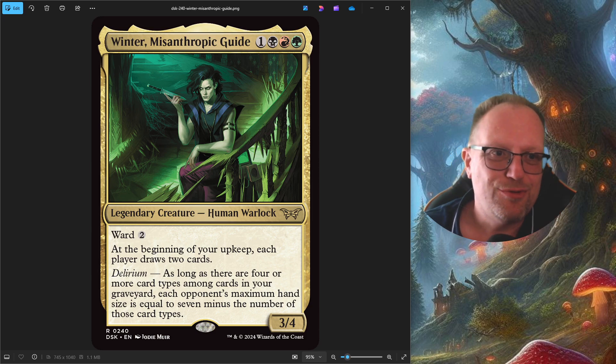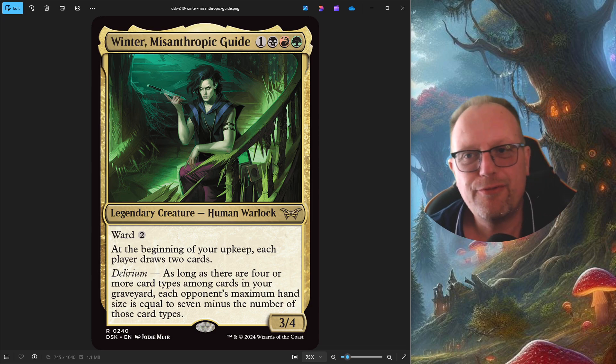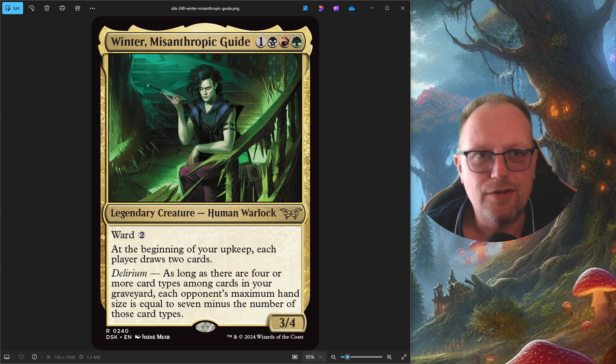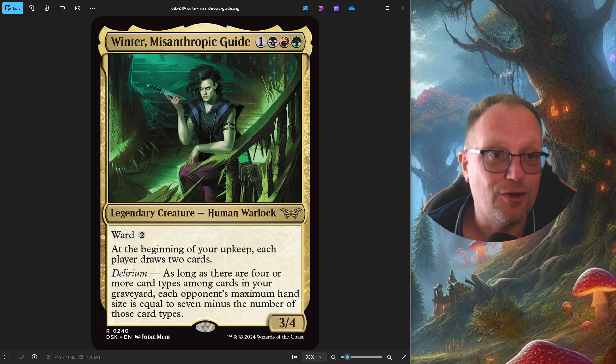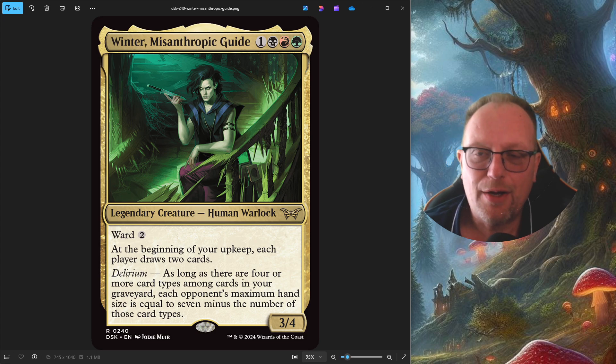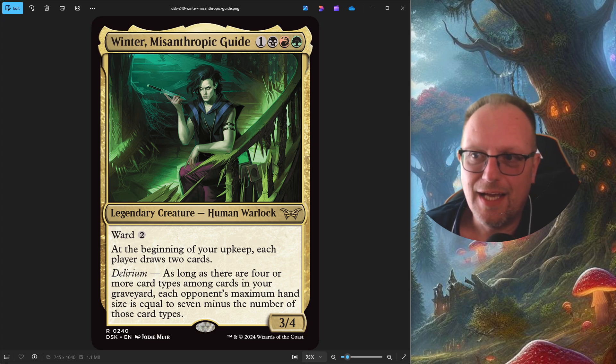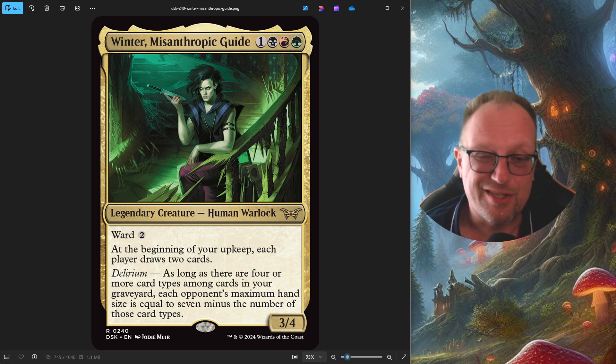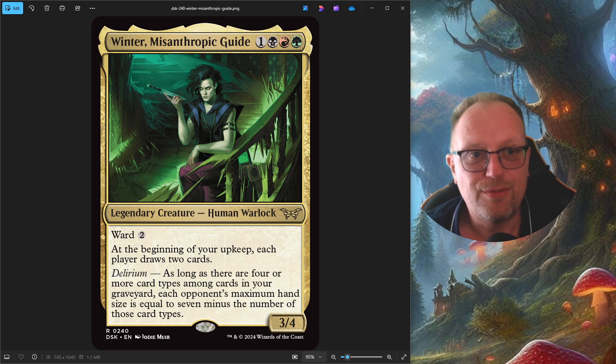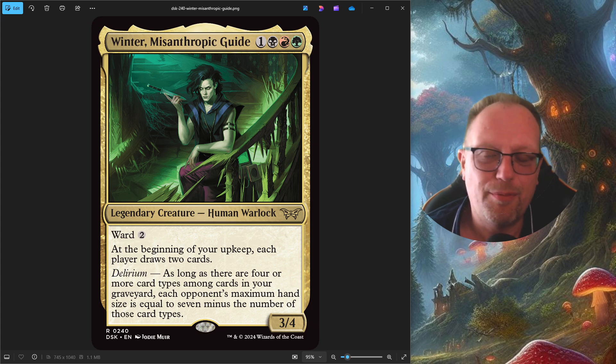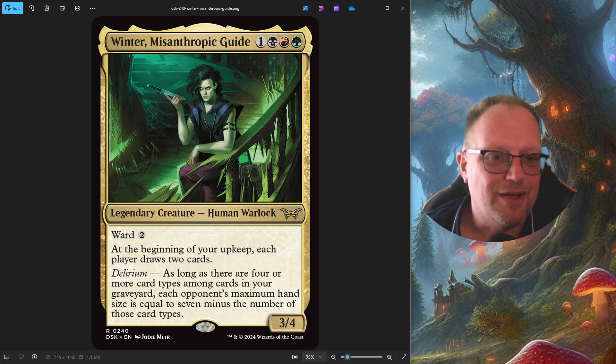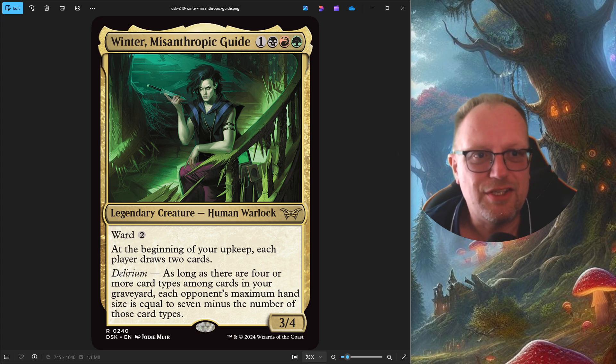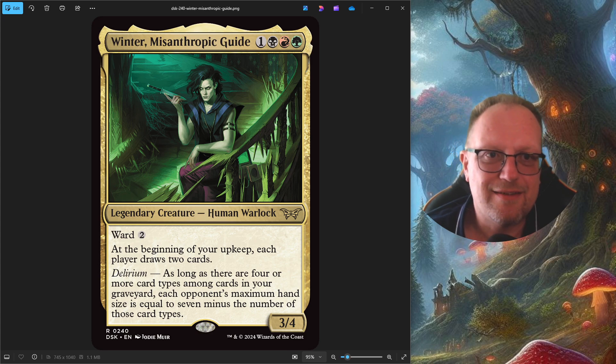Hi there, welcome back to the YouTube channel. I'm back again. If you watched the draft video from the first draft I did of Duskmourne that went up on the YouTube channel on Friday, you'd have seen pack one, pick one gave me a bit of a choice. We had the Black Overlord which I ended up taking, but the other choice was the alternate art version of Winter Misanthropic Guide. So I figured I usually do the first Legend I draft each time, it's the first YouTube video I did, so here we go.